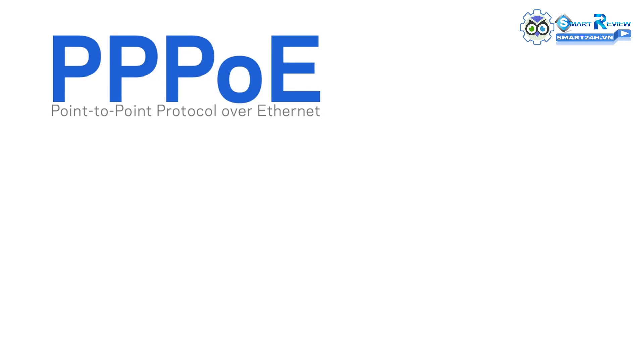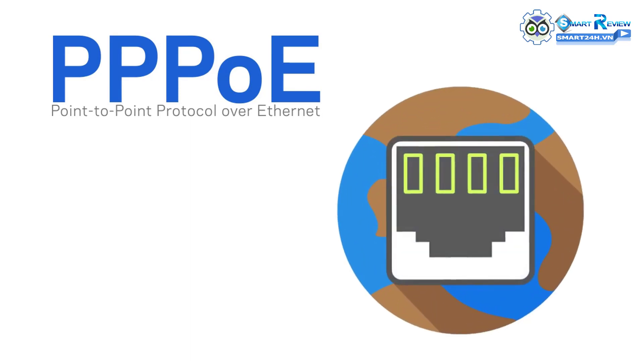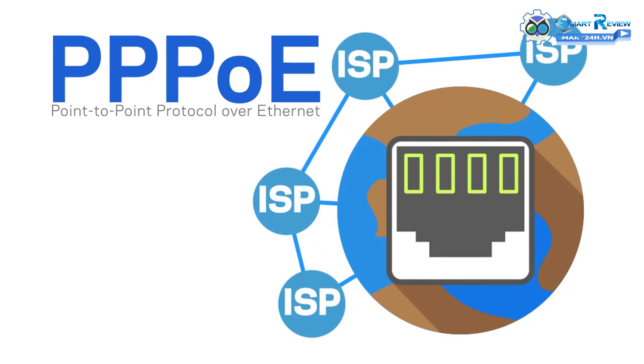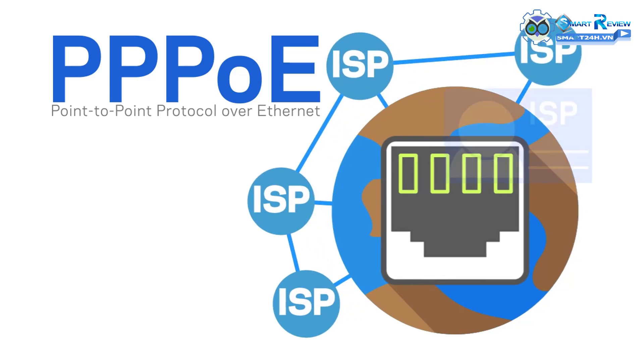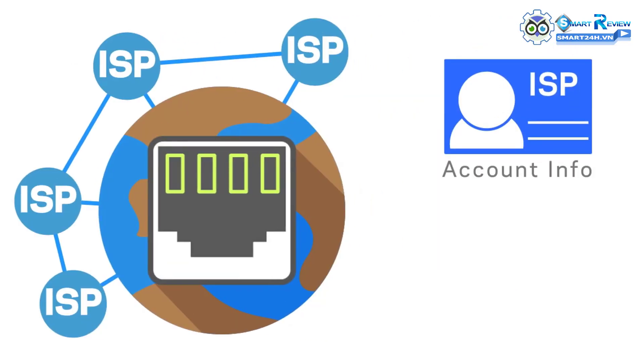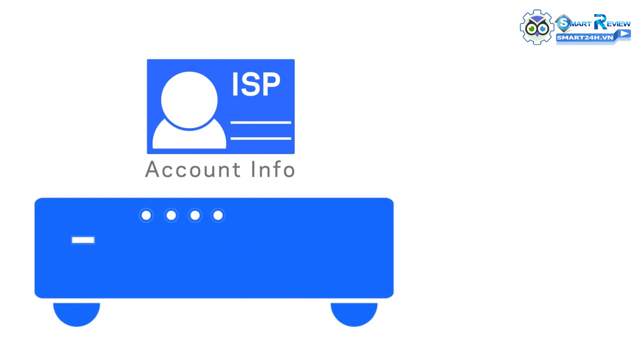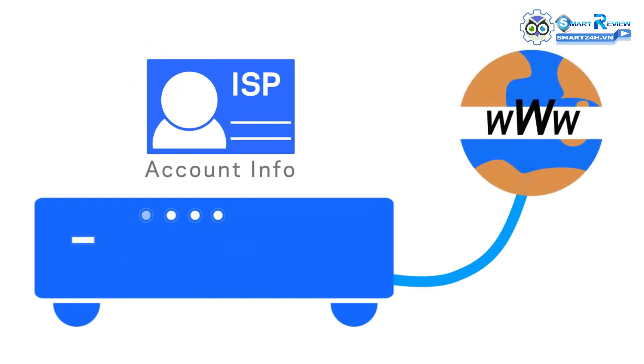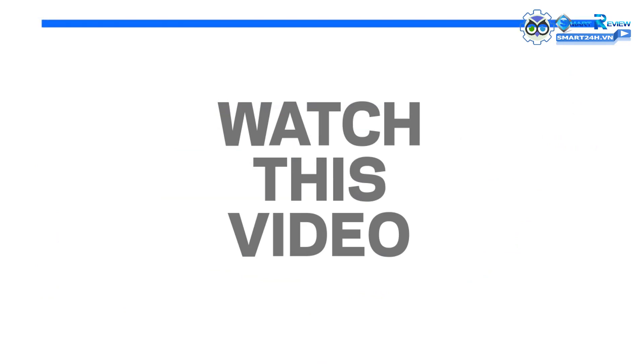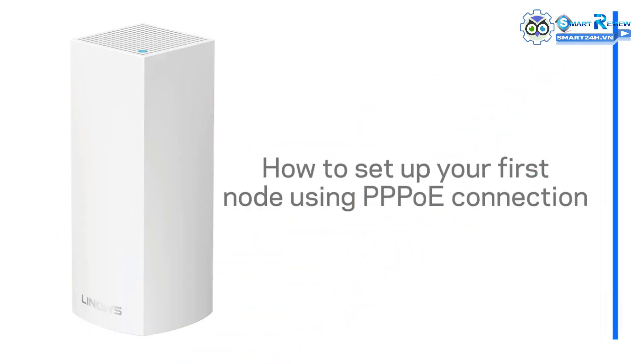PPPoE, or Point-to-Point Protocol over Ethernet, is a type of broadband connection which is often used by a number of Internet Service Providers, or ISP. It requires the entry of your account information in order to establish Internet access. If you happen to be using this kind of DSL connection, watch this video to learn how to set up your first node using a PPPoE connection.